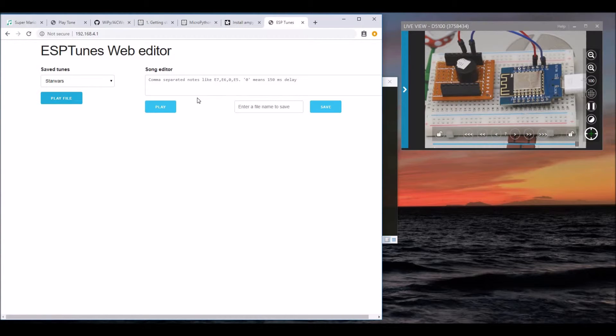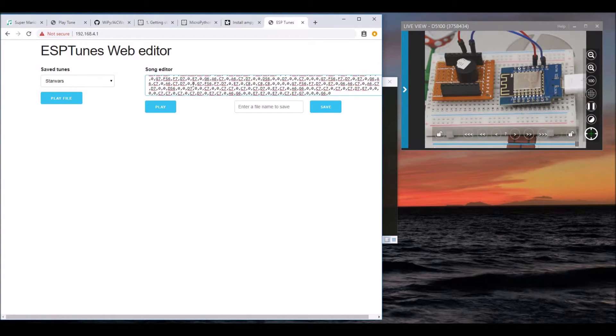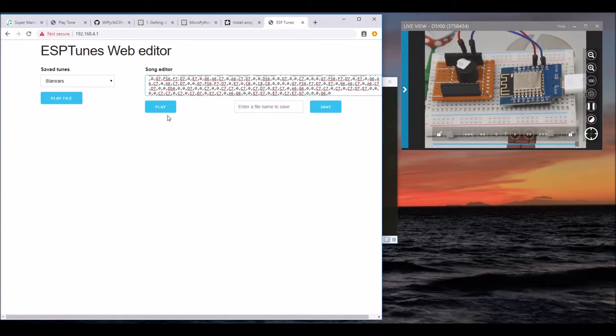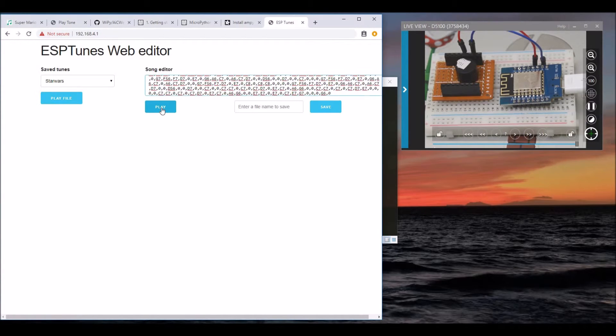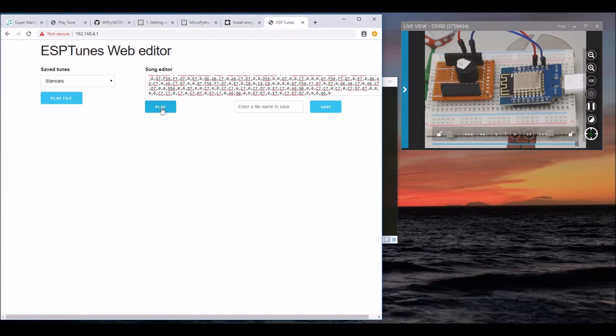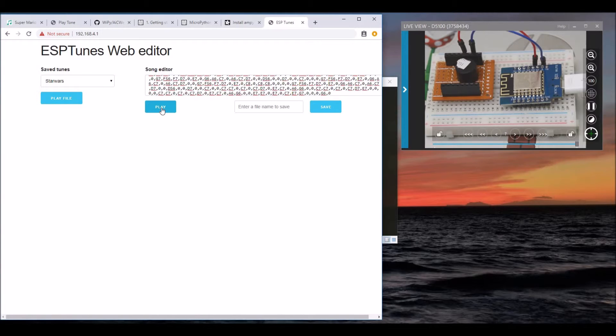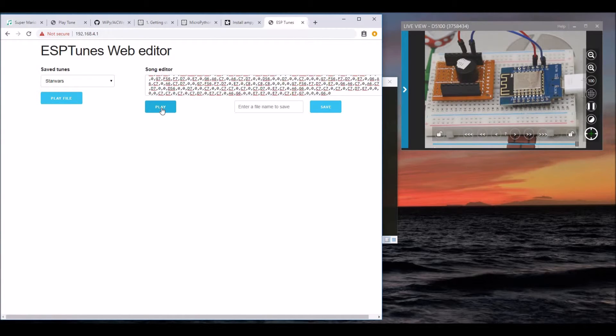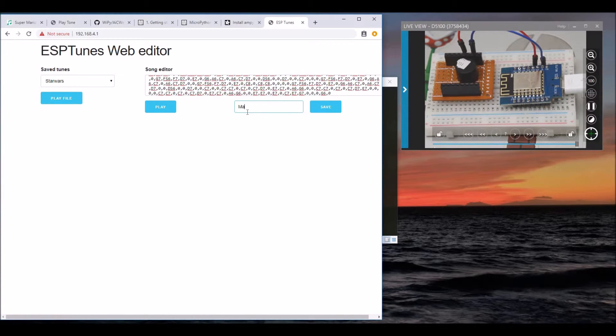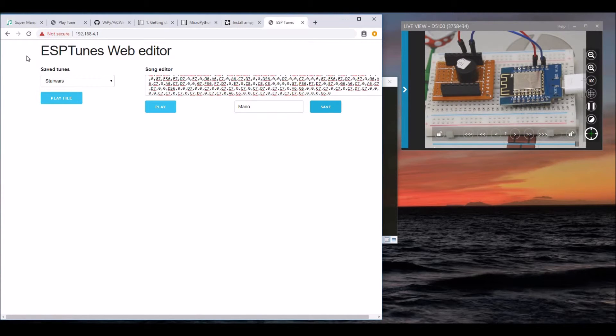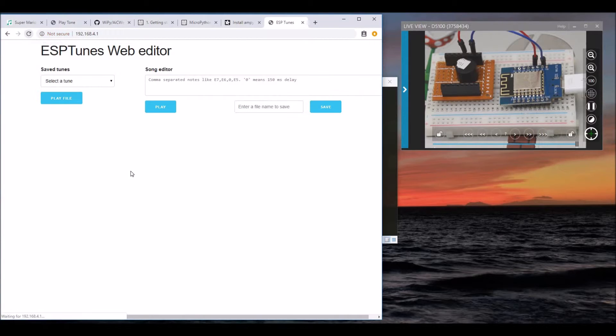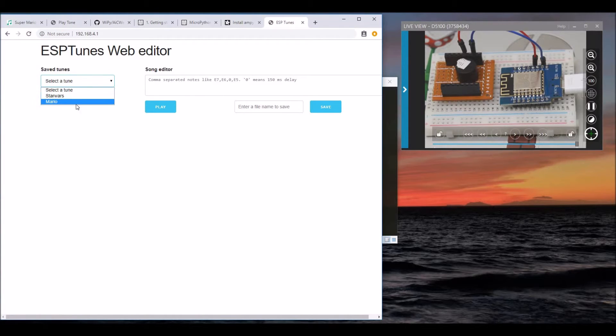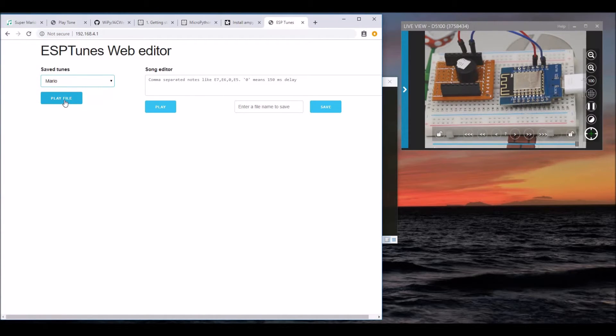Now let's create another file for Mario. This is the Mario tune. Let's test it out. I like what I hear, so let's save this and refresh the page. Now Mario is available for us to play.